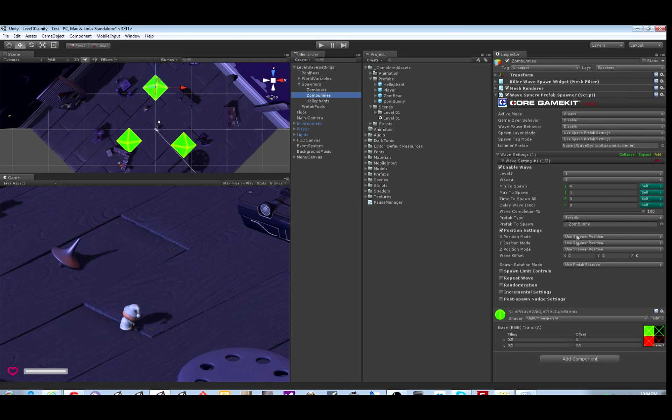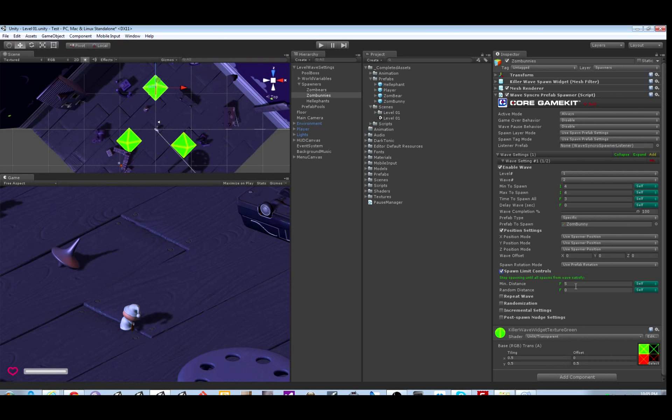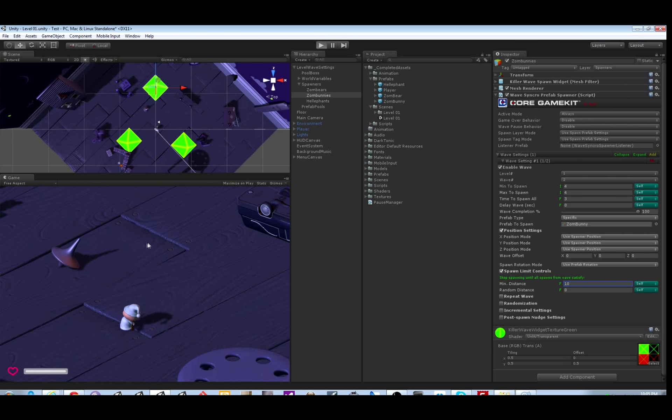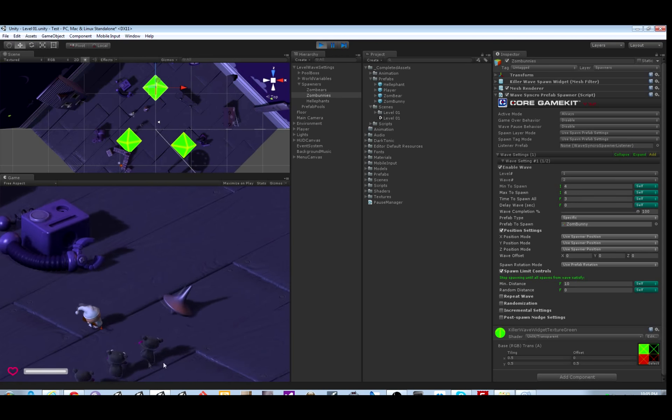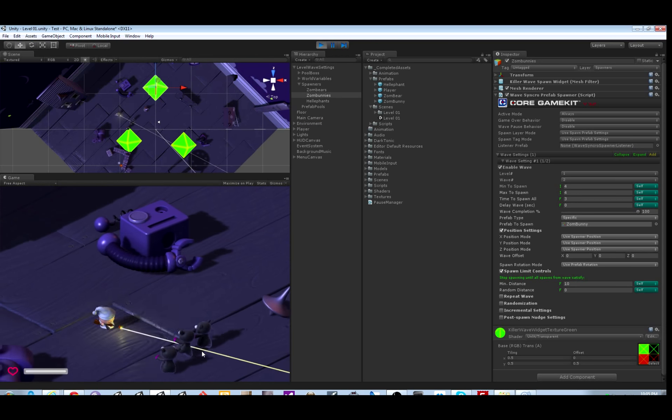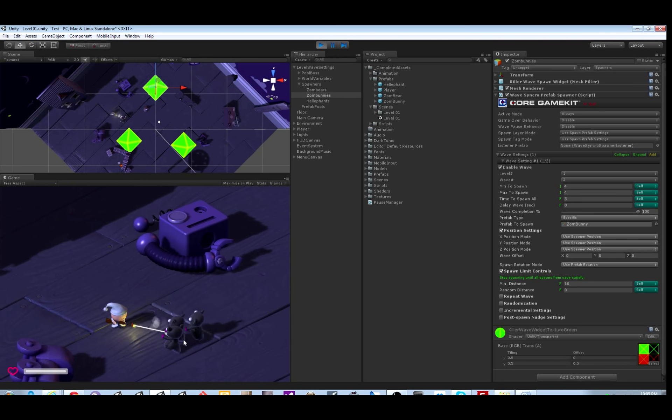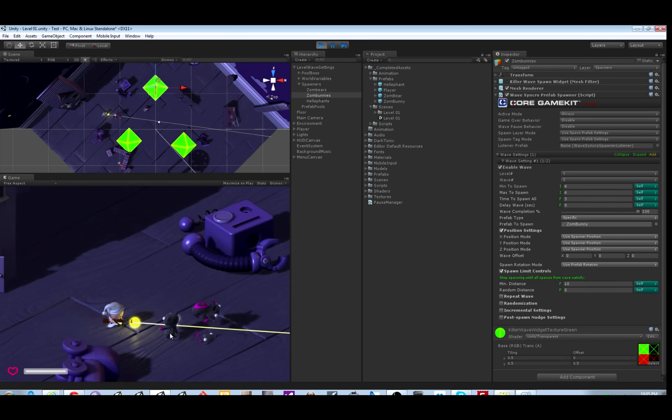For the second spawner we're going to use spawn limit controls. Setting a number here means that the things that have spawned from the spawner so far have to be at least this far away before another one will be spawned. It keeps track of them. This can help to make sure you don't spawn a bunch of things too close together.